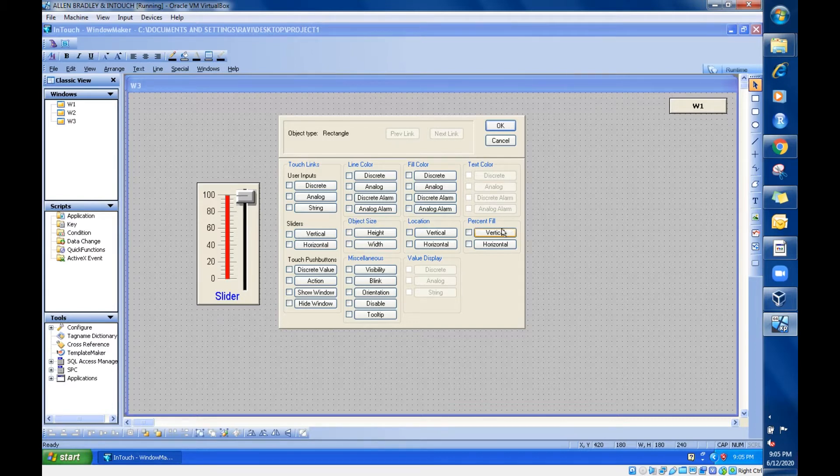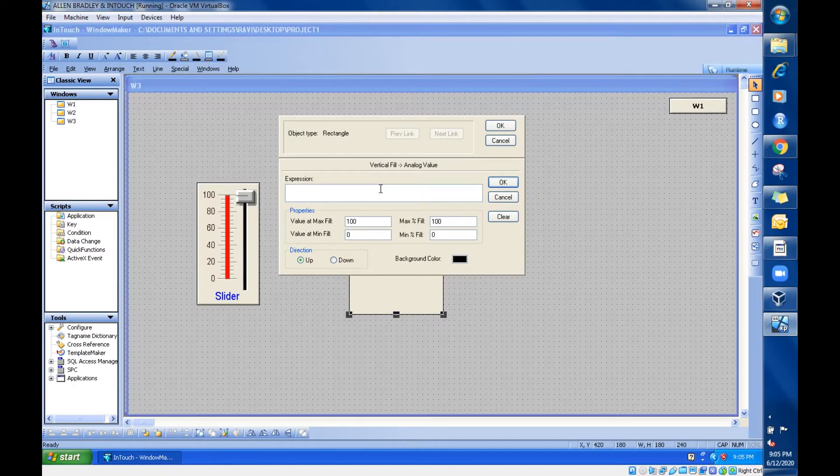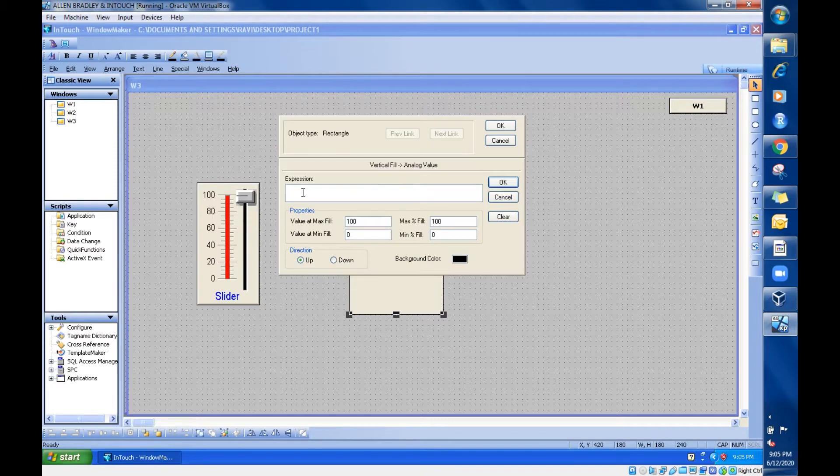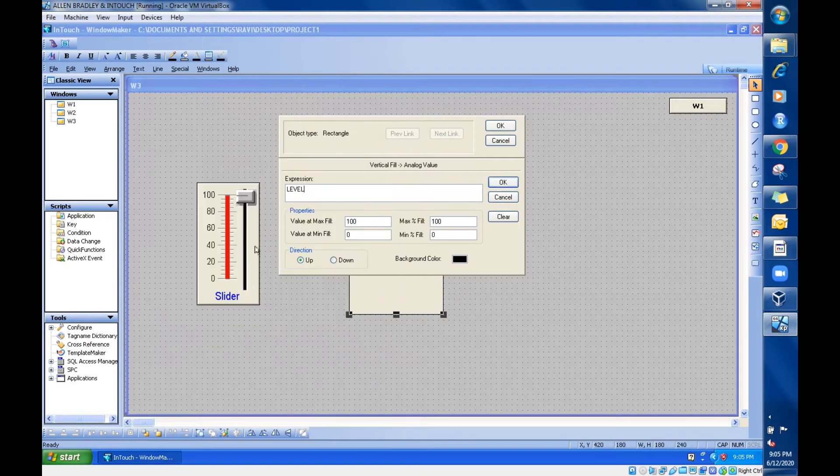If you click on that vertical option, it will take you to this dialog box. In this box, you need to give the expression. Just take the expression of this slider. For the slider I have given the tag name called 'level,' so I'm going to choose the same tag name.